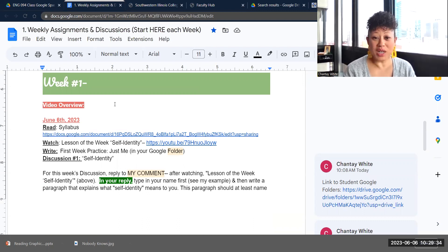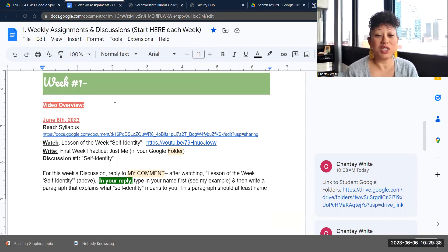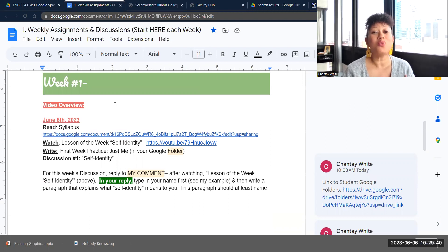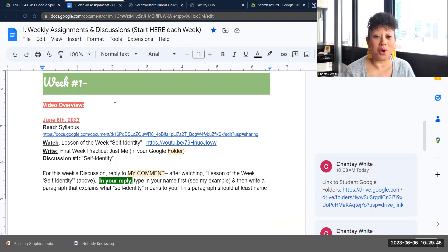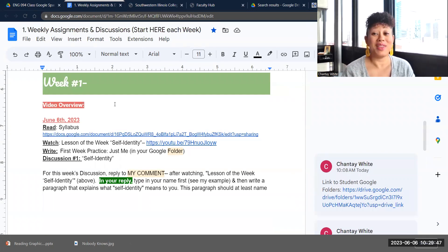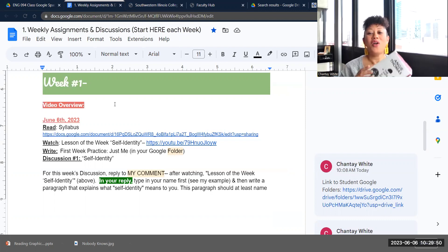So each week there'll be something for you to read, watch, write, and discuss. But this week's reading are your syllabus. It's really important to know what you're getting into in a class, what the attendance requirements are, what the book requirements are, what the assignments and the points are. So hey, here we go.